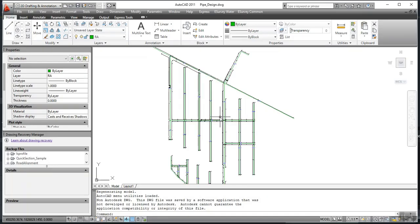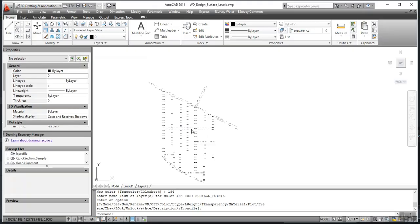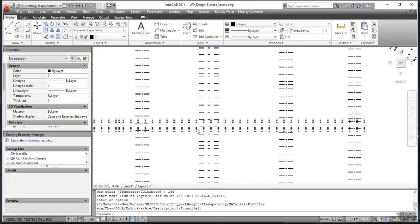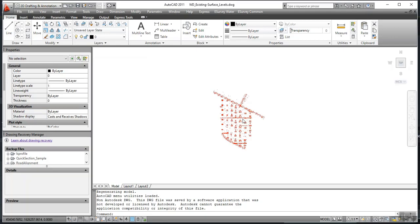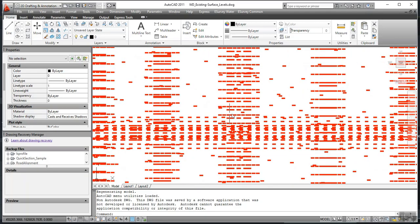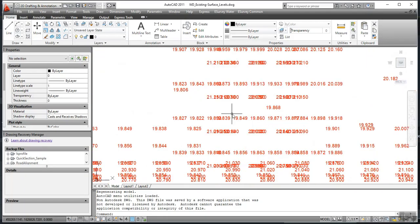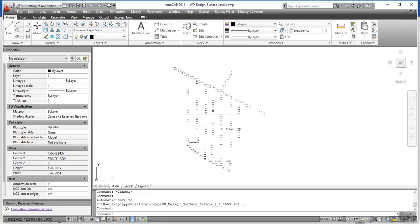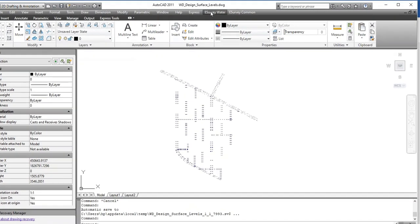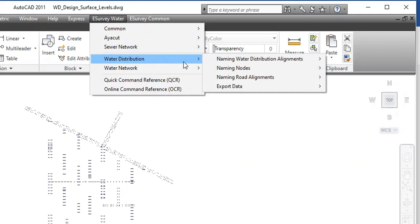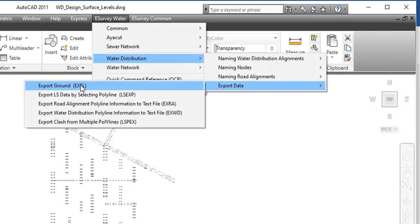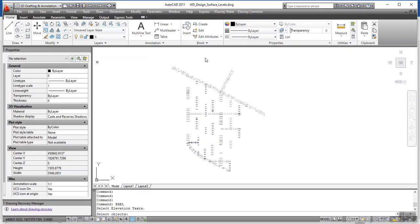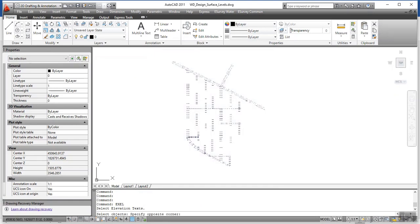So, the pipe design drawing, the design surface elevation drawing, and the existing surface elevation drawing. While exporting the surface elevations, you need to export each data set one by one. That means, once you export design surface elevation using EXEL command, then same should be imported before exporting existing surface elevation.